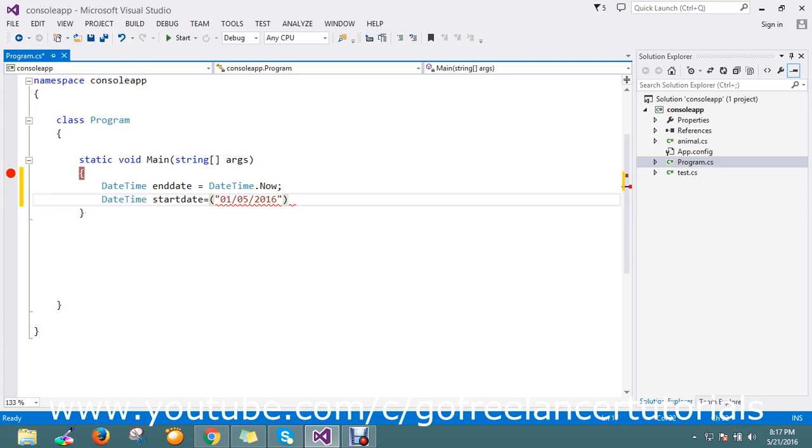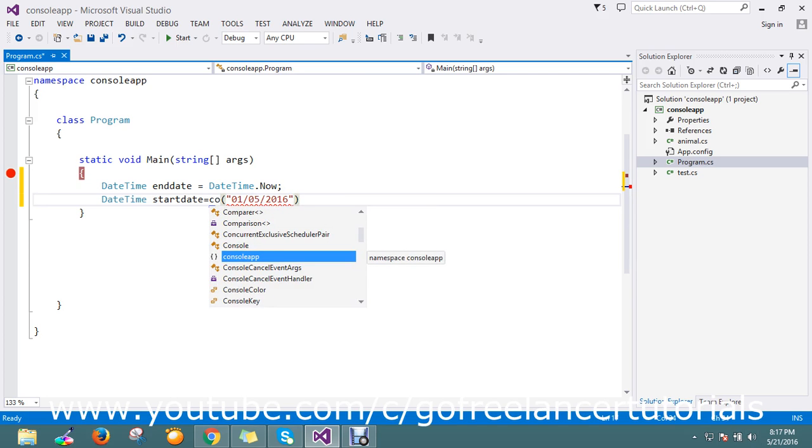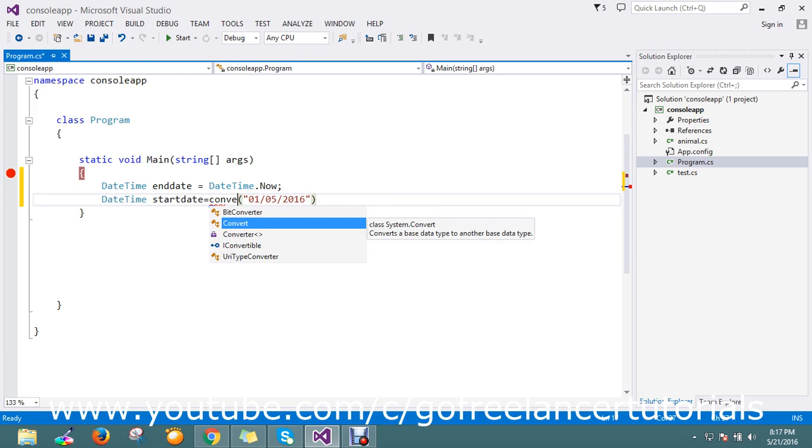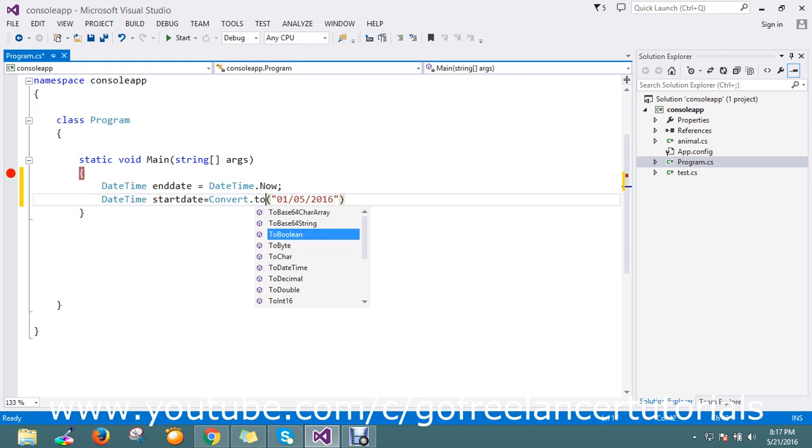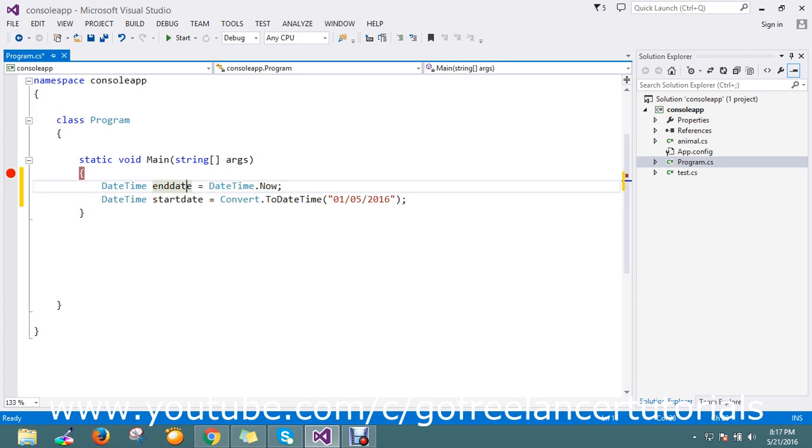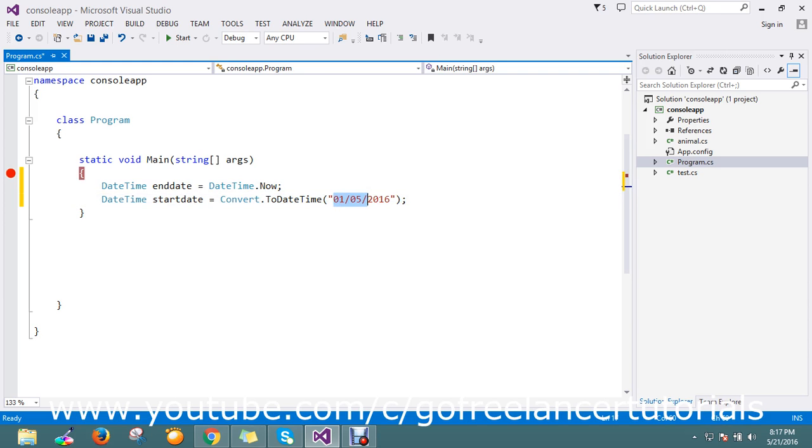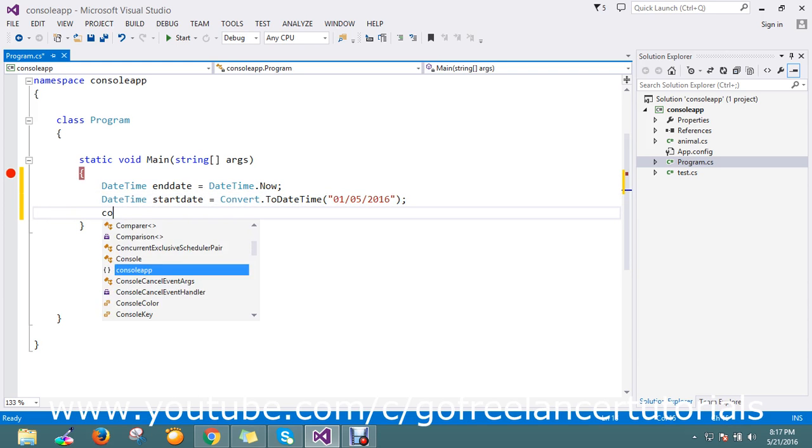So I need approximately 20 days from May 1st to today. I want to find out the days between today and May 1st.